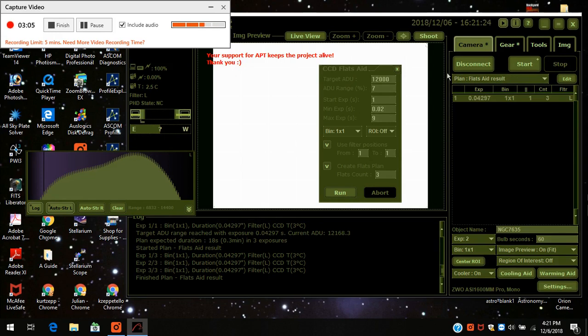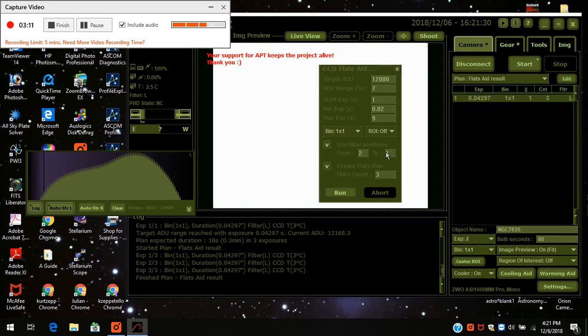All I have to do to do another one, if I want to do a different filter, I went to filter 2. Filter 2 happens to be my red. I can create a series of red flats. It's doing the same method as I just got done doing.